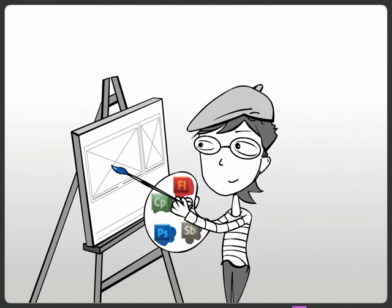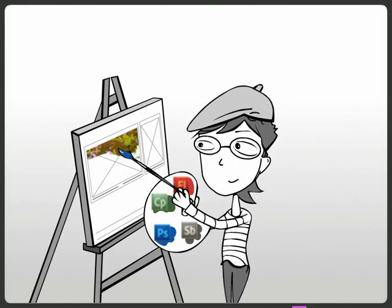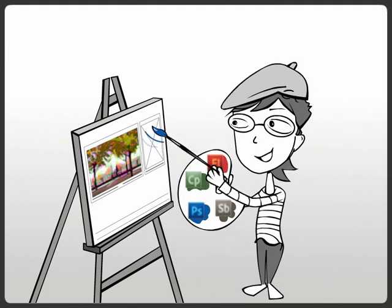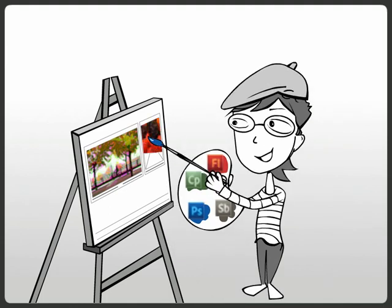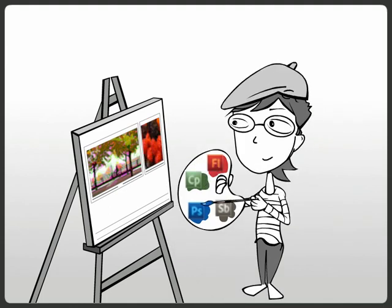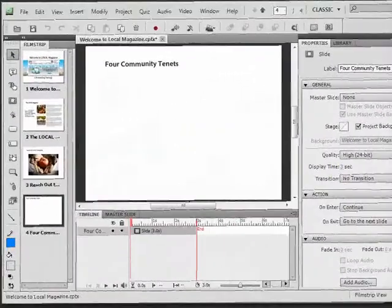Karen uses the eLearning Suite's tightly integrated tools to flesh out her course mock-up. With Photoshop as part of the Suite, she can add great images to the course.